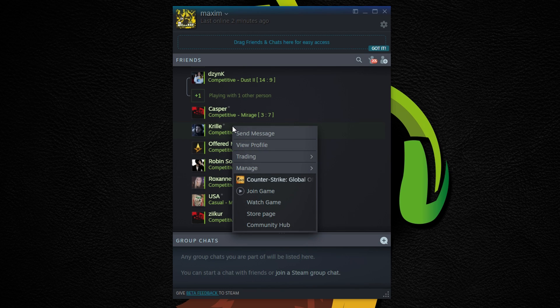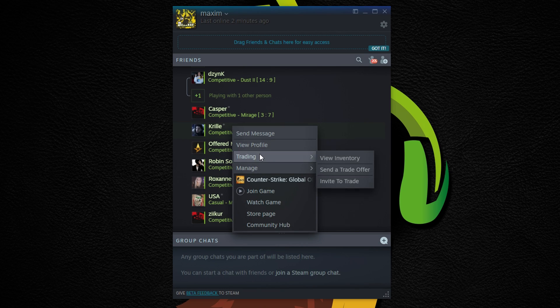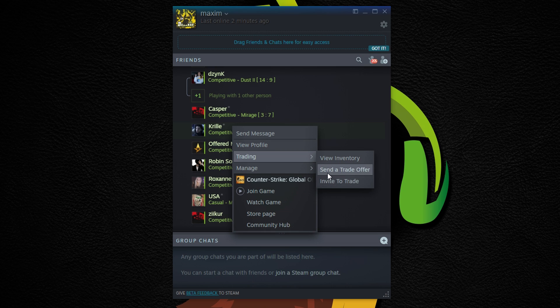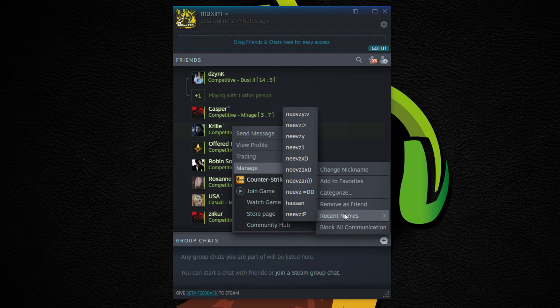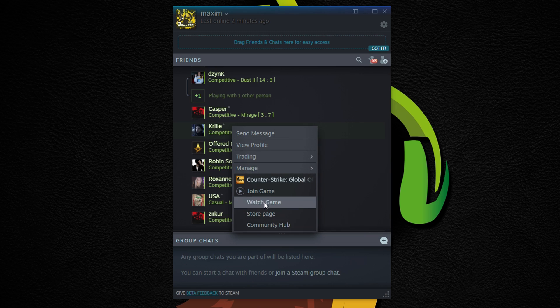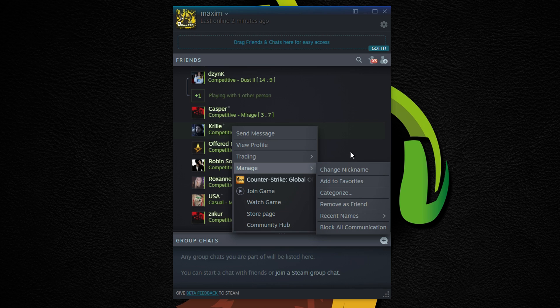If you right click on someone you can send messages, view profile, you have different trading options, management options so for example change the name, check the name history, and of course game options.